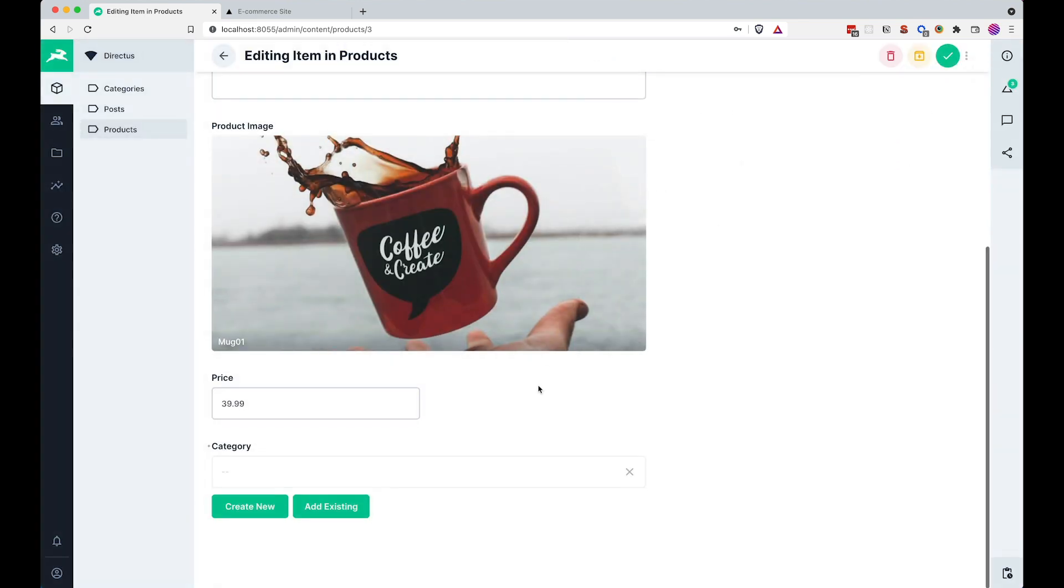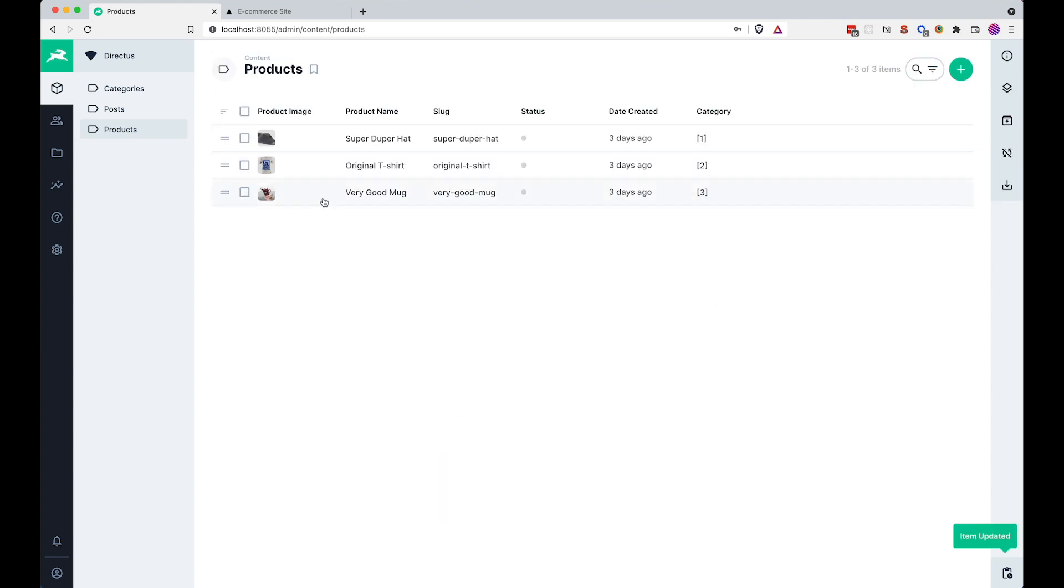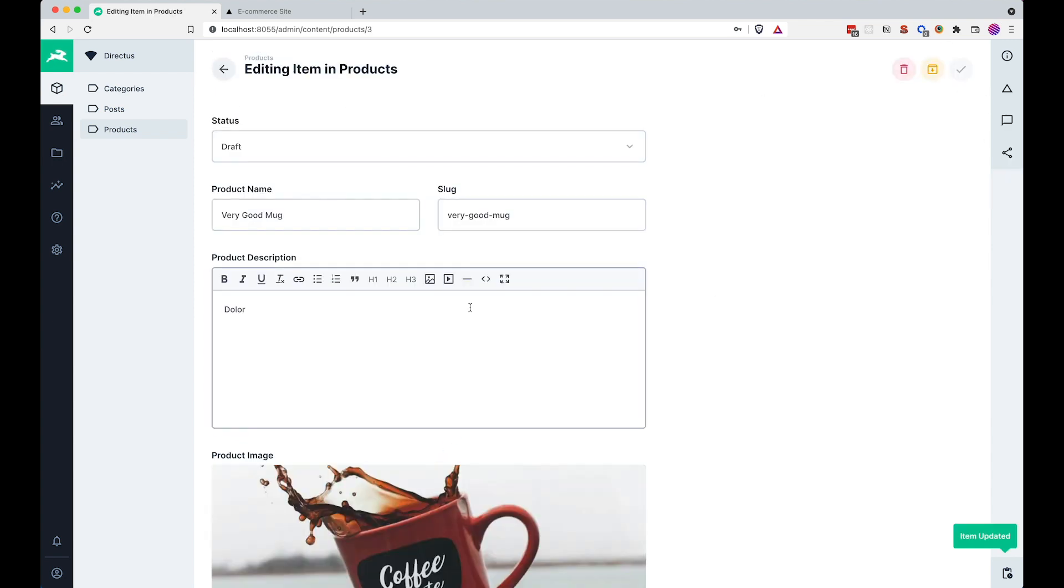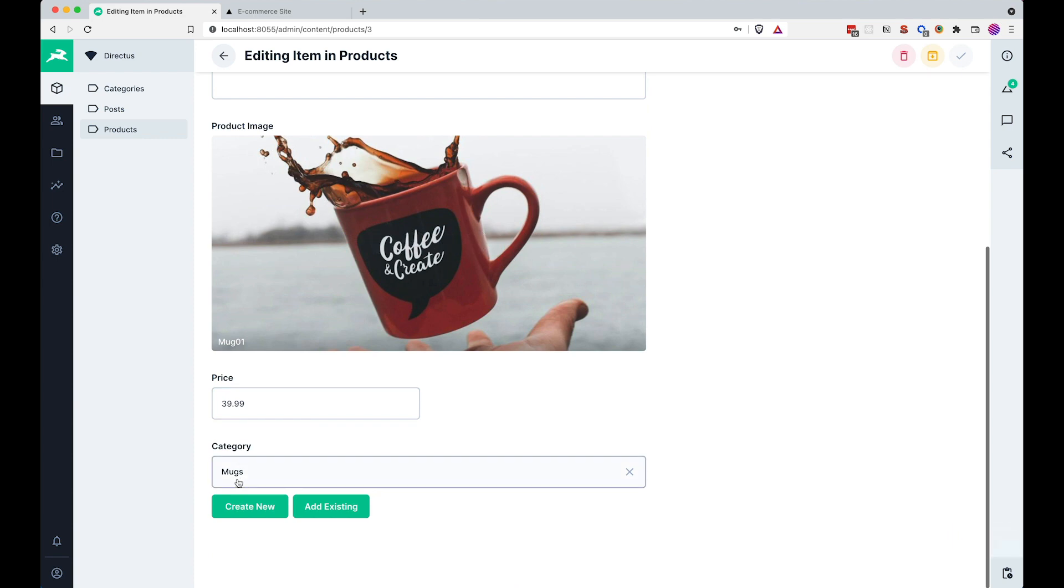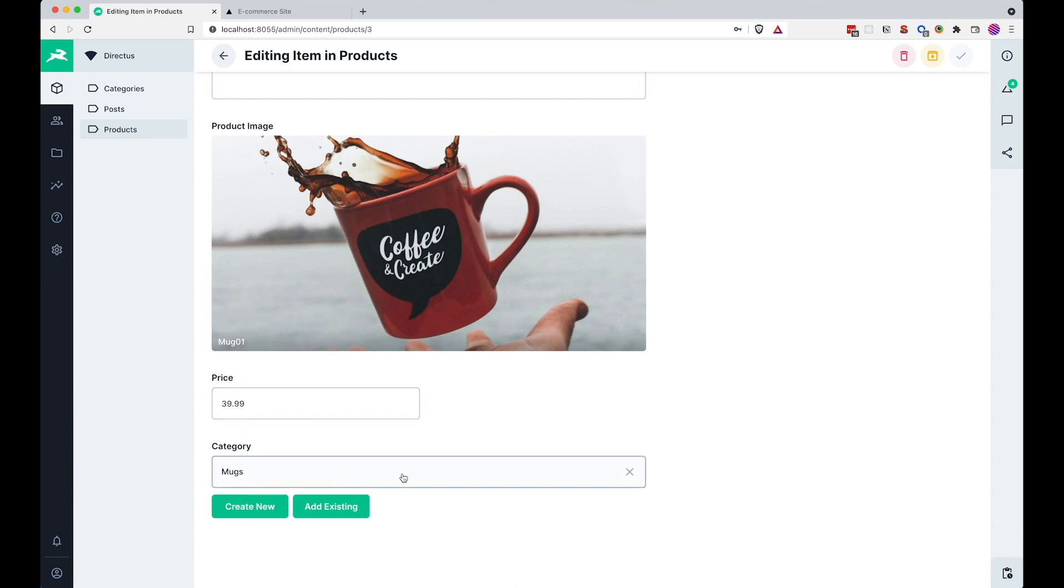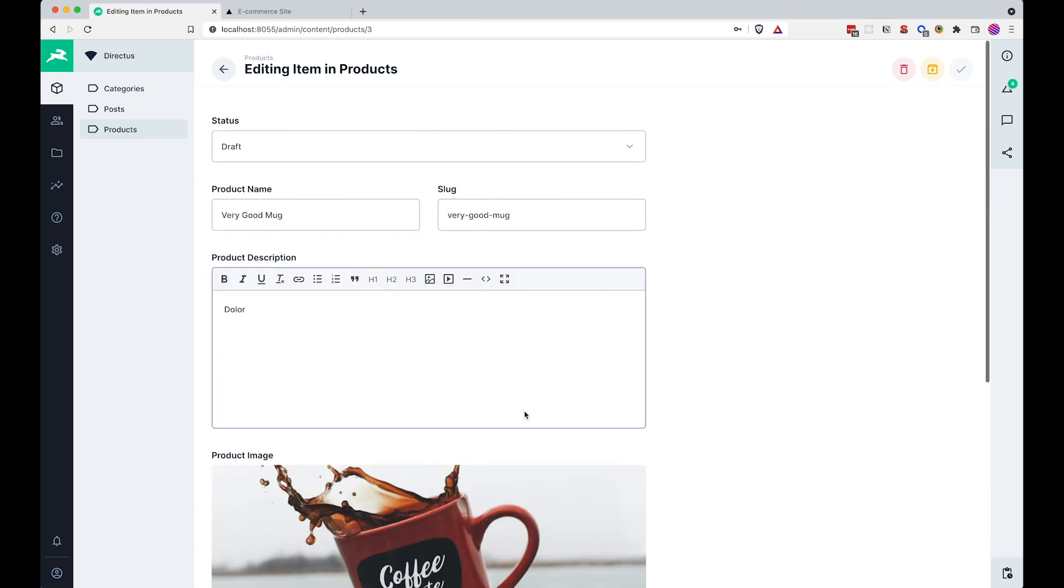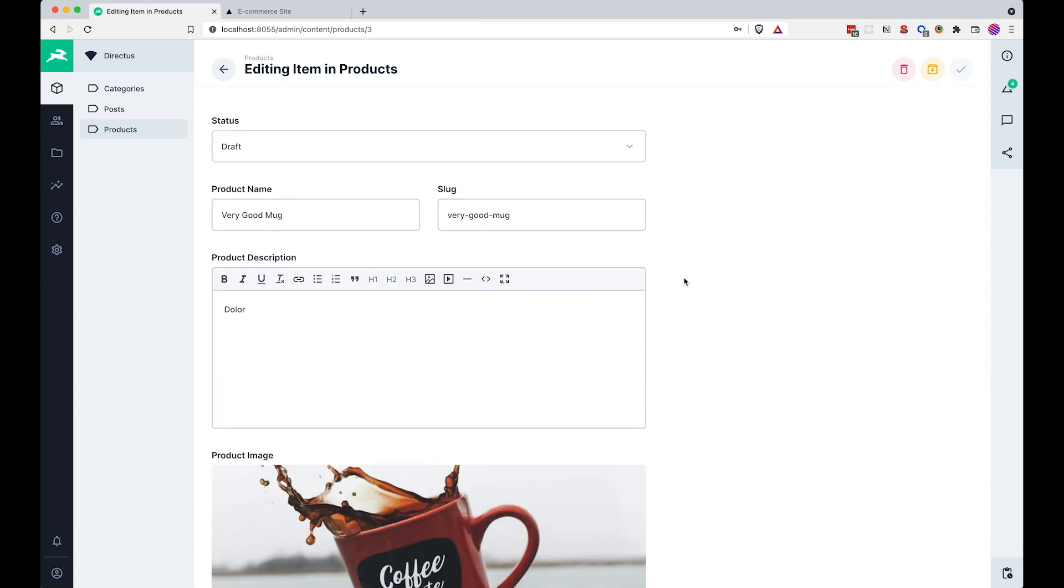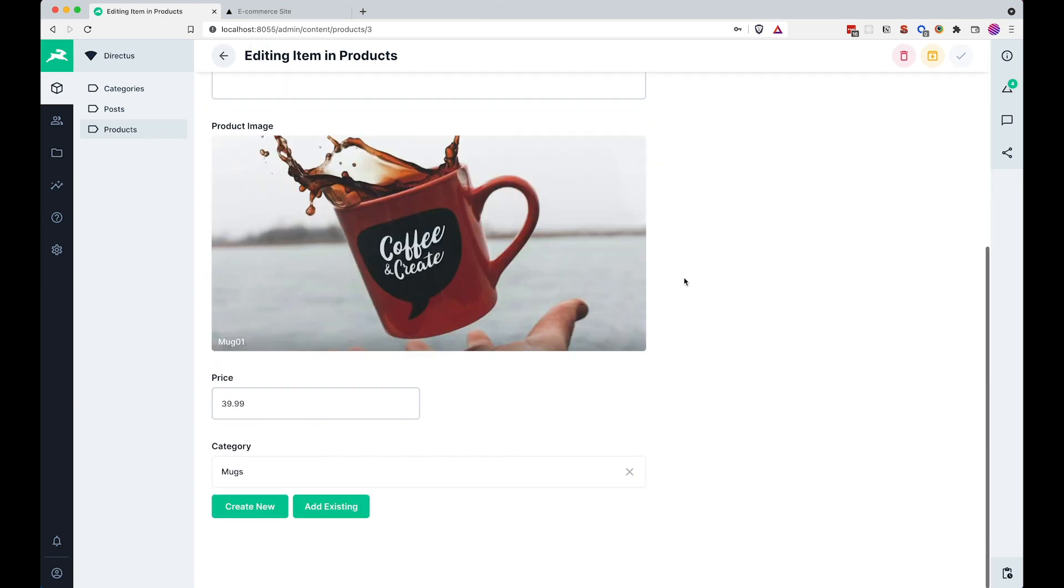One thing that you can see right here, if I choose the category, it doesn't show up, for some reason, that's probably a bug, so I'm just going to save this and if you click edit again, you will get mugs here, so it actually works, but it's just a bit buggy. Okay, now that we did this.